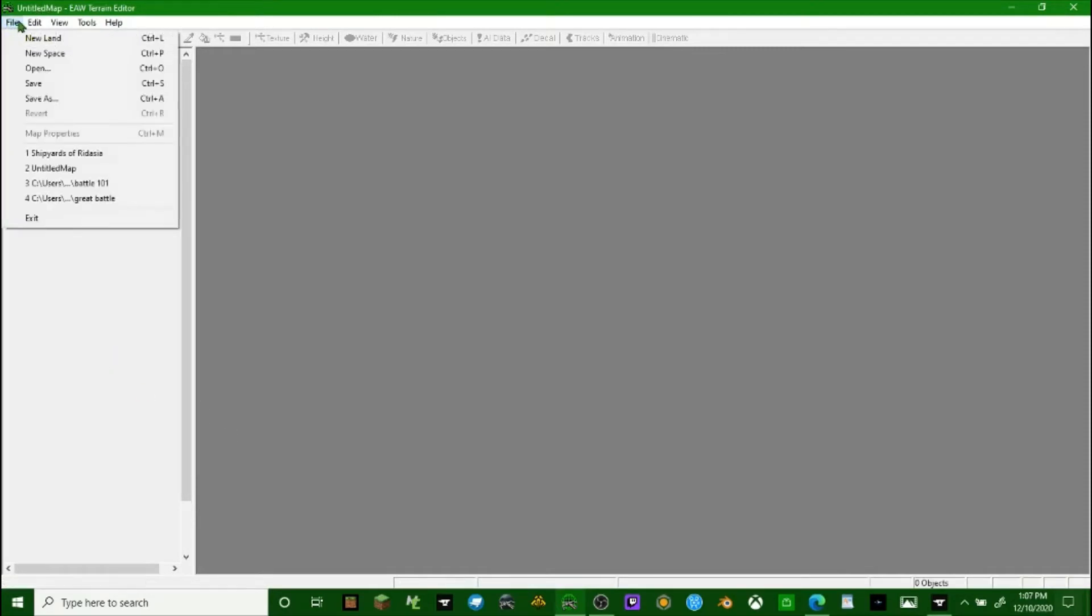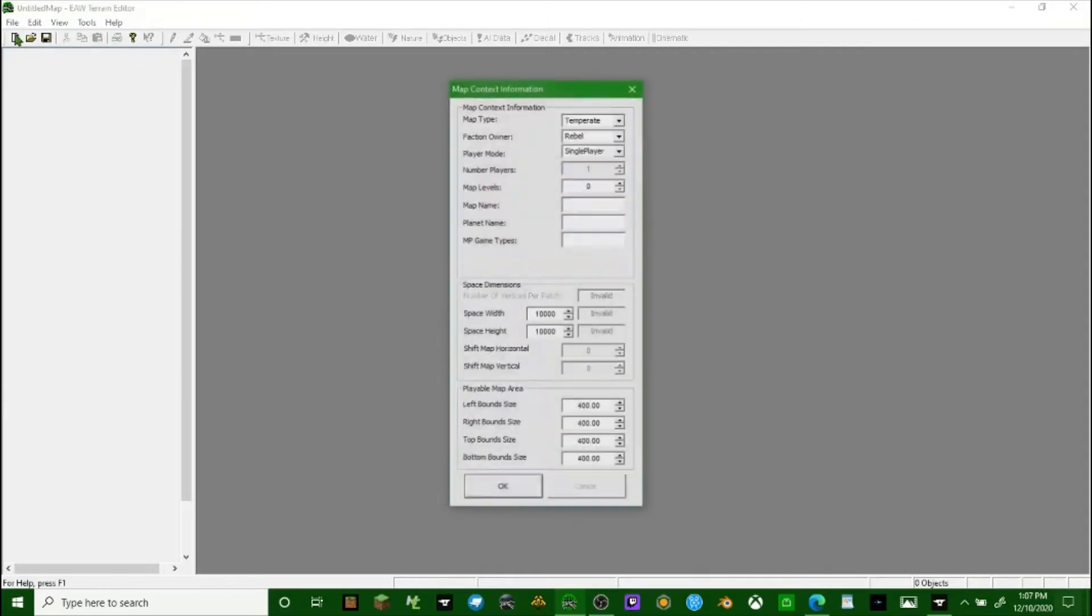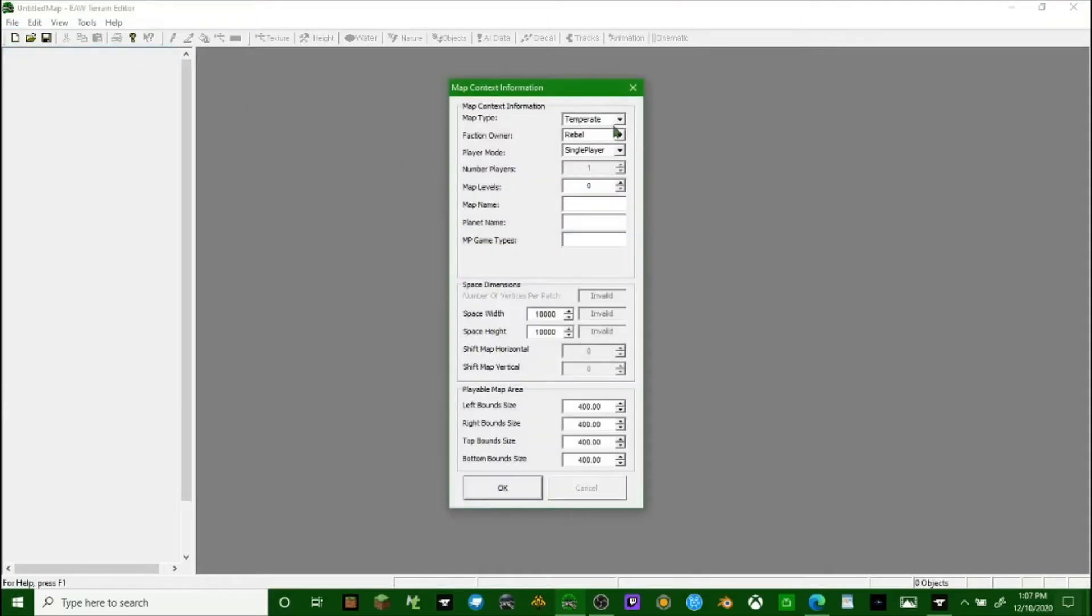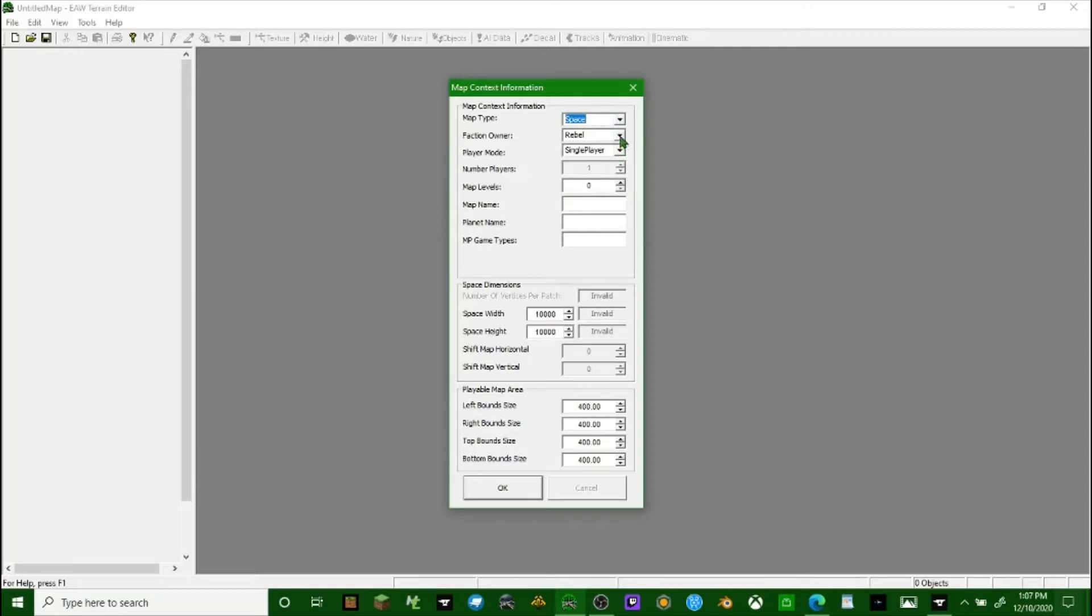Here we are at the terrain editor. Now you may notice this looks very old - it's from 2006, around the game time. This is as old as the game itself. We're going to do a new space map. Click new space.